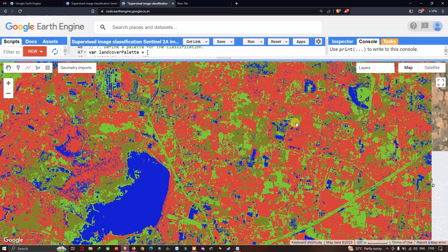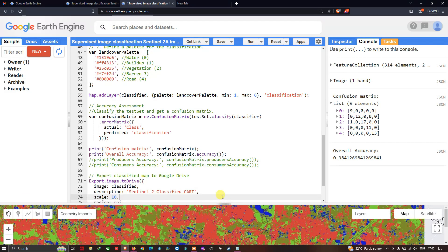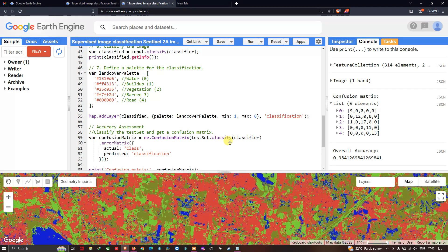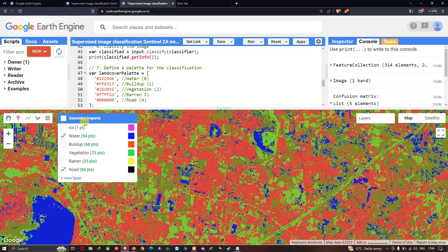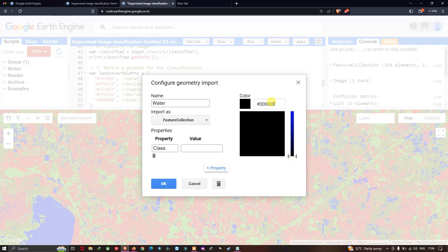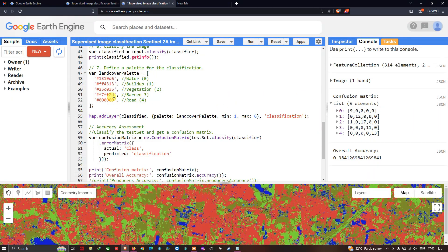You can also change the colors of these classes. Go to the Geometry Imports option and click Edit Properties. You can see the class number and change the color composition — for example, copy a black color hex code and paste it in that section to change the color of that feature.